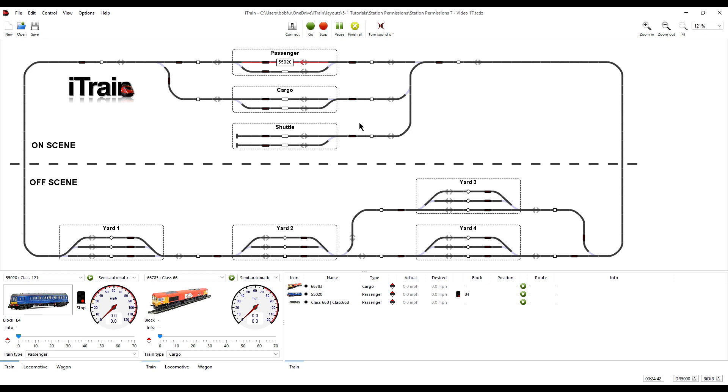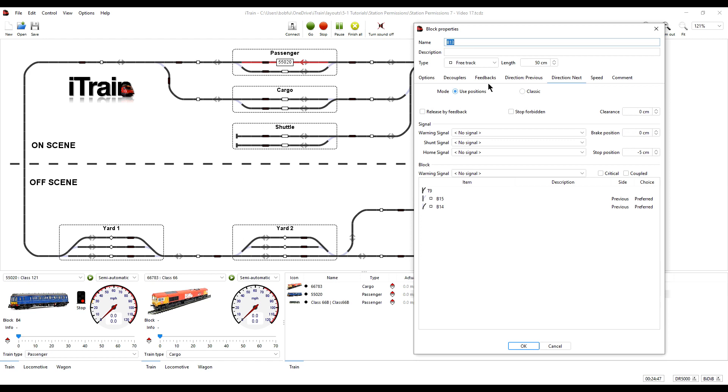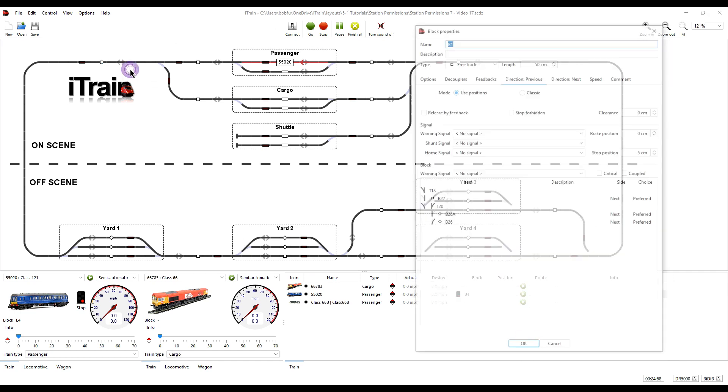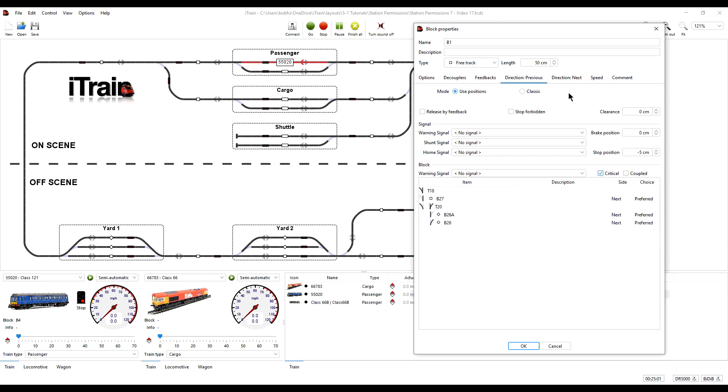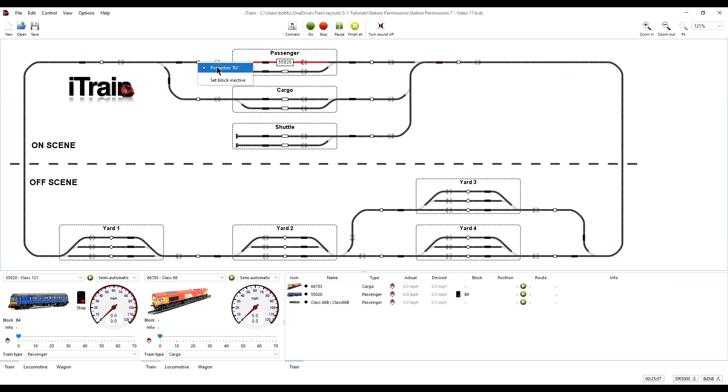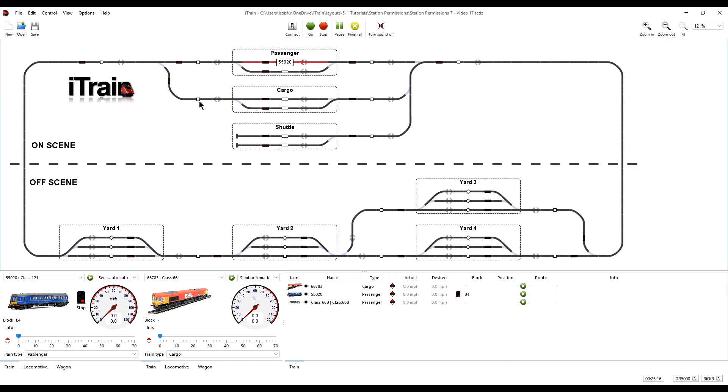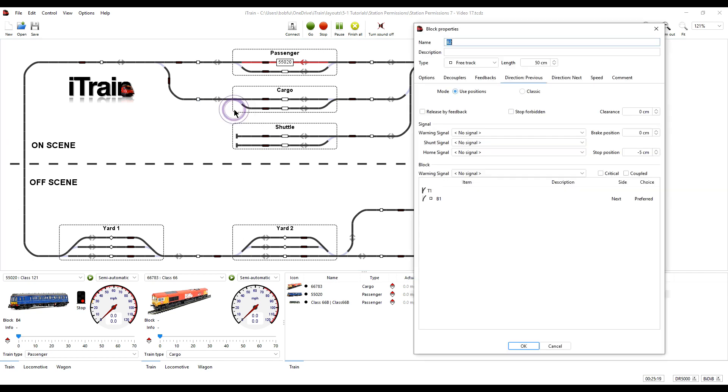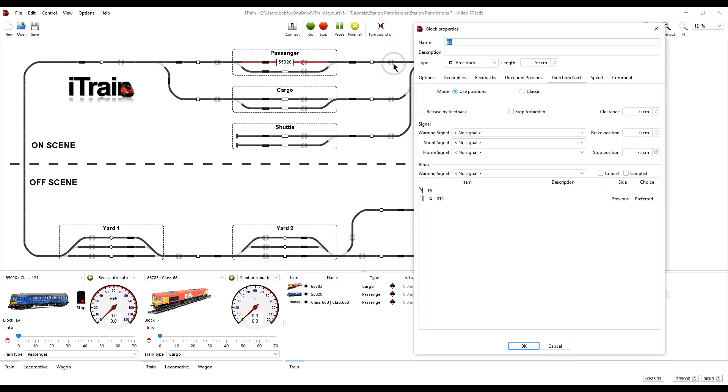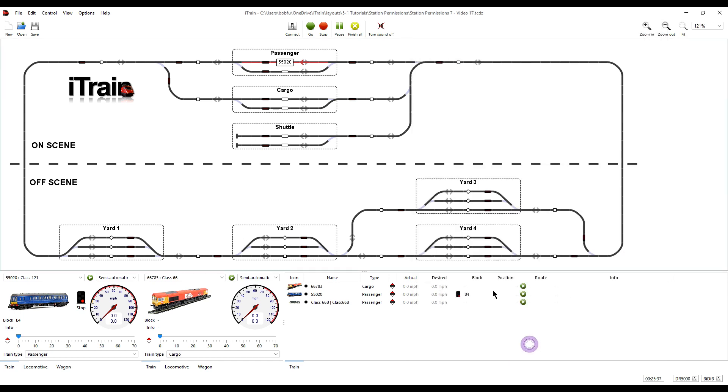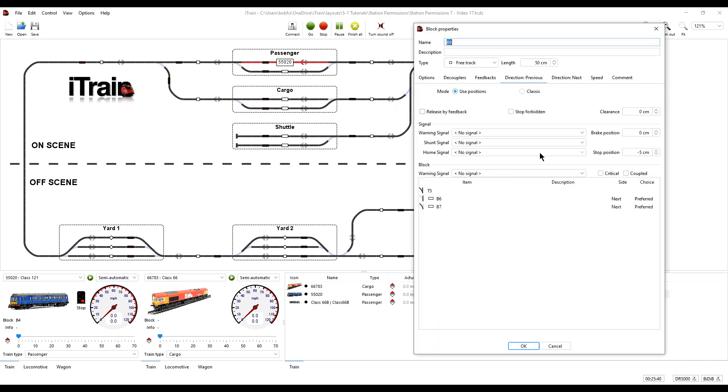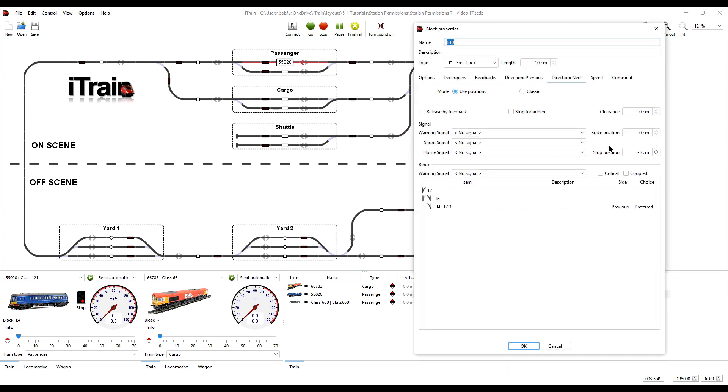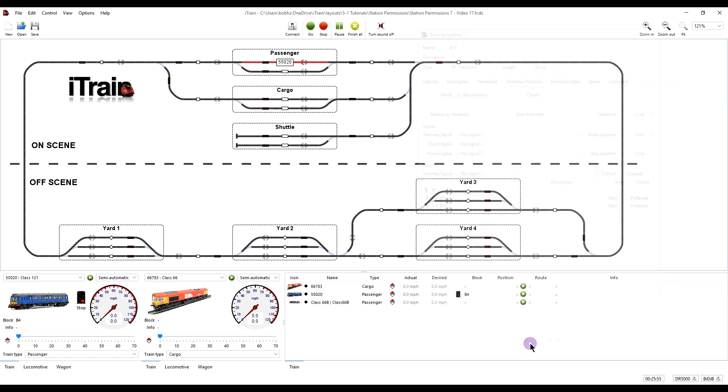So to do that we open the block properties and tick the critical parameter for both directions. And because this is such a small test layout with only a single block between the stations, we need to do it for all the interconnecting blocks. That wouldn't normally be the case on a larger layout.